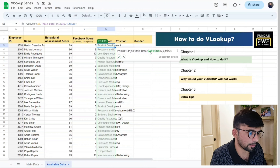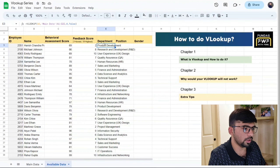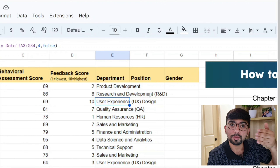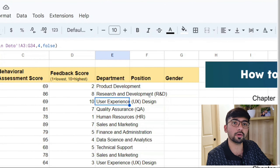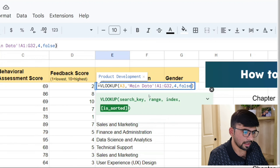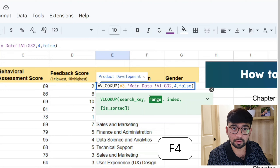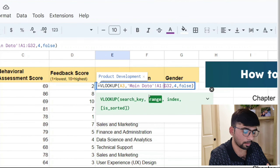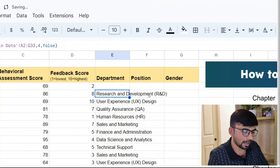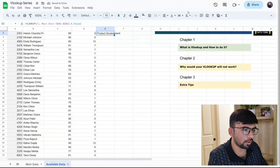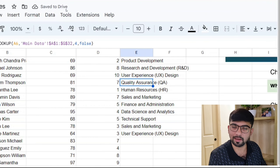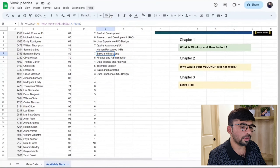Without dollar signs, for the first row the range is A1 to G32, for the next row it shifts to A2 to G33, and so on — it ends up looking at blank rows at the bottom, which we don't want. To add dollar signs, go to the range in your formula and press F4. If F4 alone doesn't work, try Fn+F4. Press Enter, then drag the formula down — the range will now stay fixed at A1:G32 for every row.